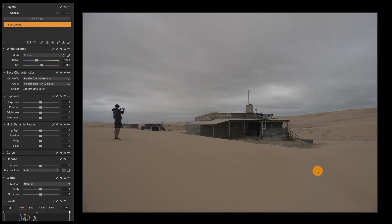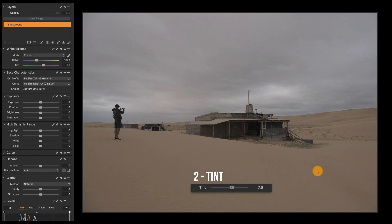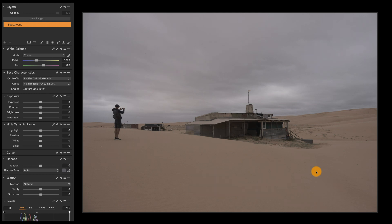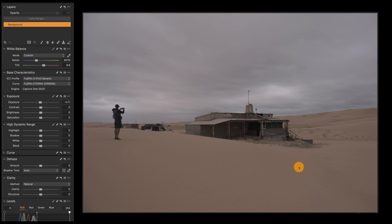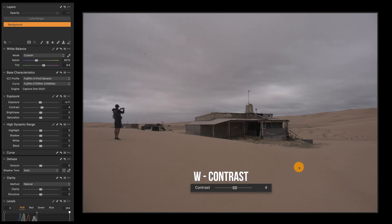So here I'm increasing the Kelvins — I'm going to warm this image up. Tint by pressing 2, so I'm going to push this towards purple a little bit, add some magenta. And then for exposure, we use Q to adjust the exposure, so I'm going to bring the exposure down slightly. Then contrast — I want to increase, so I'll press W for contrast and increase the contrast in this image.